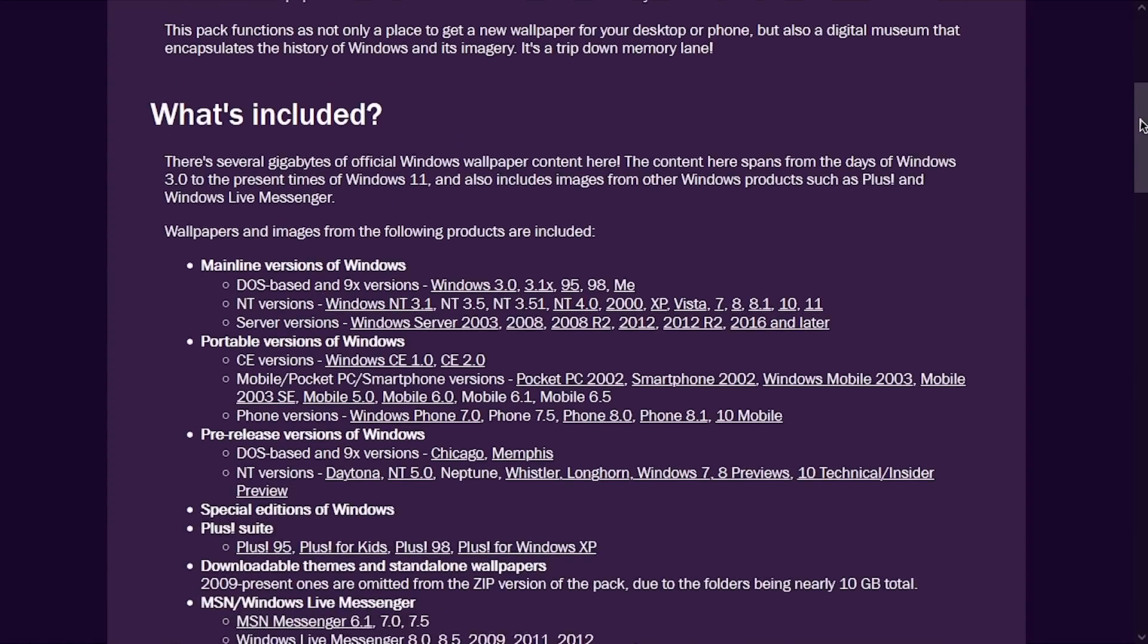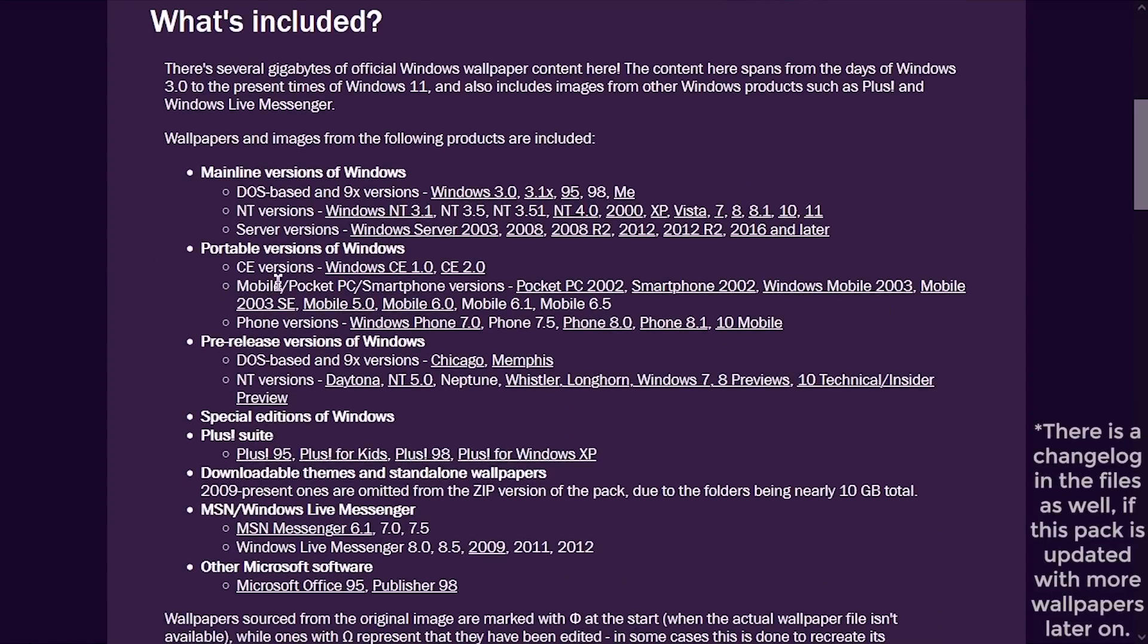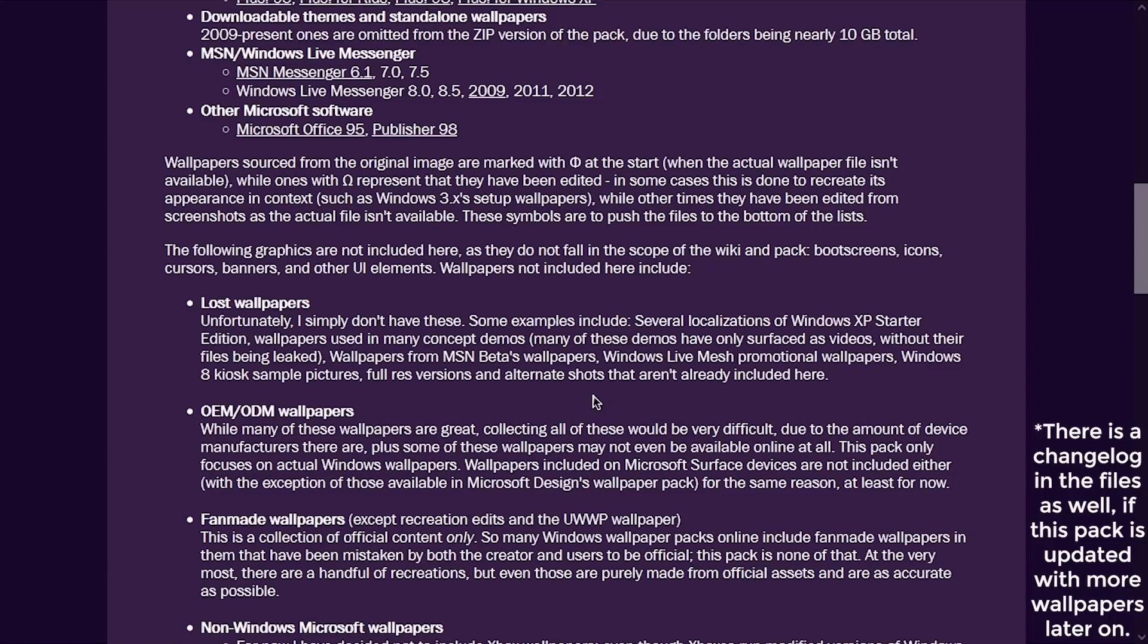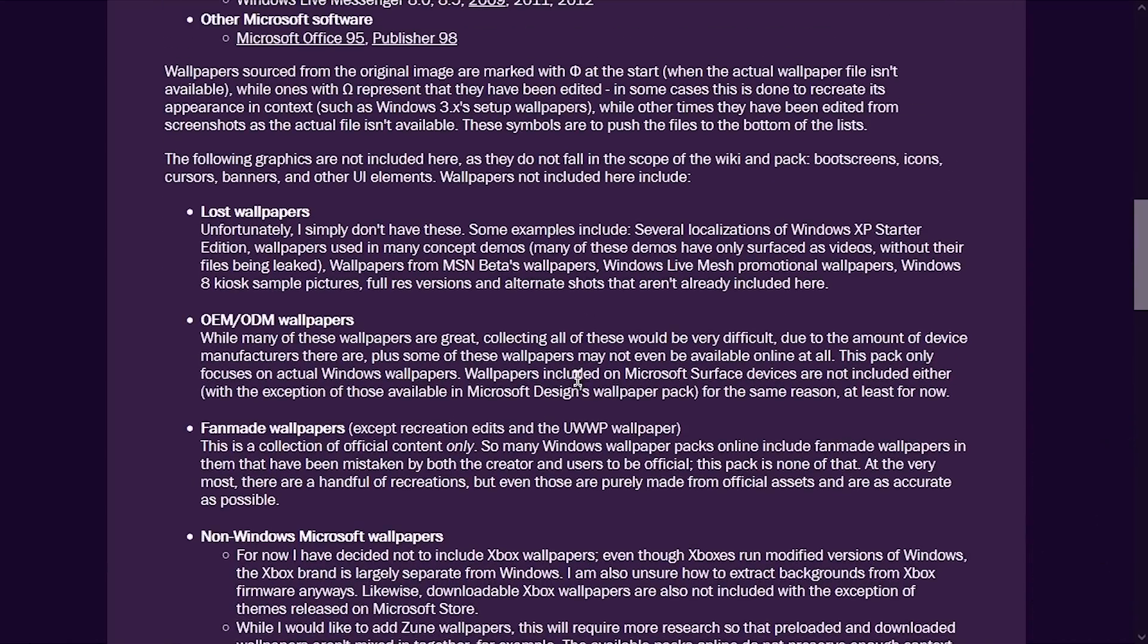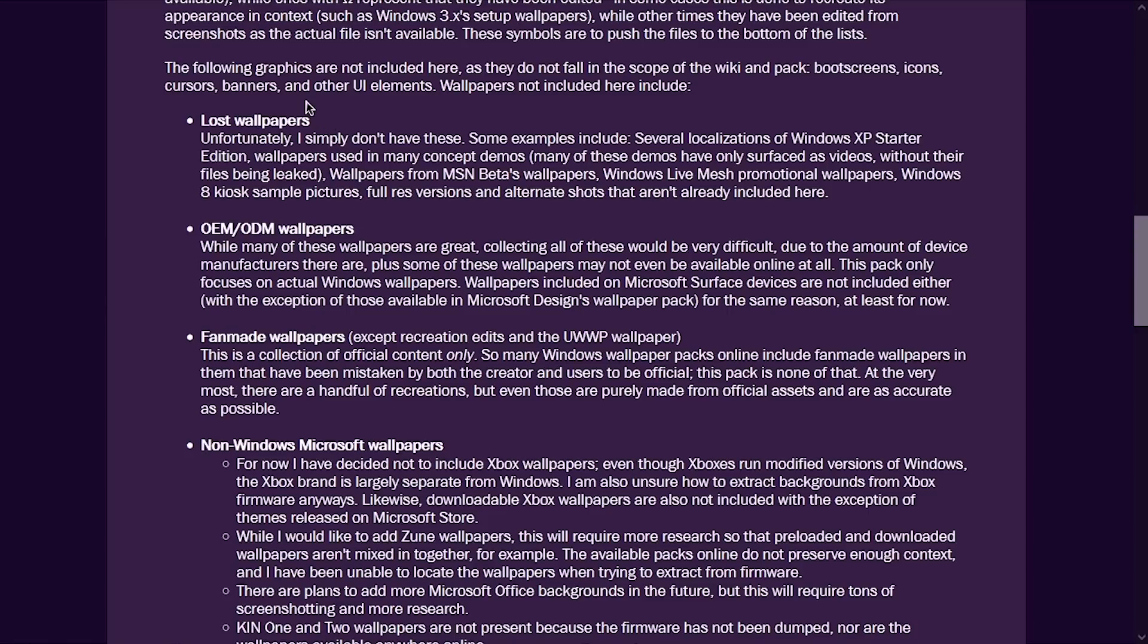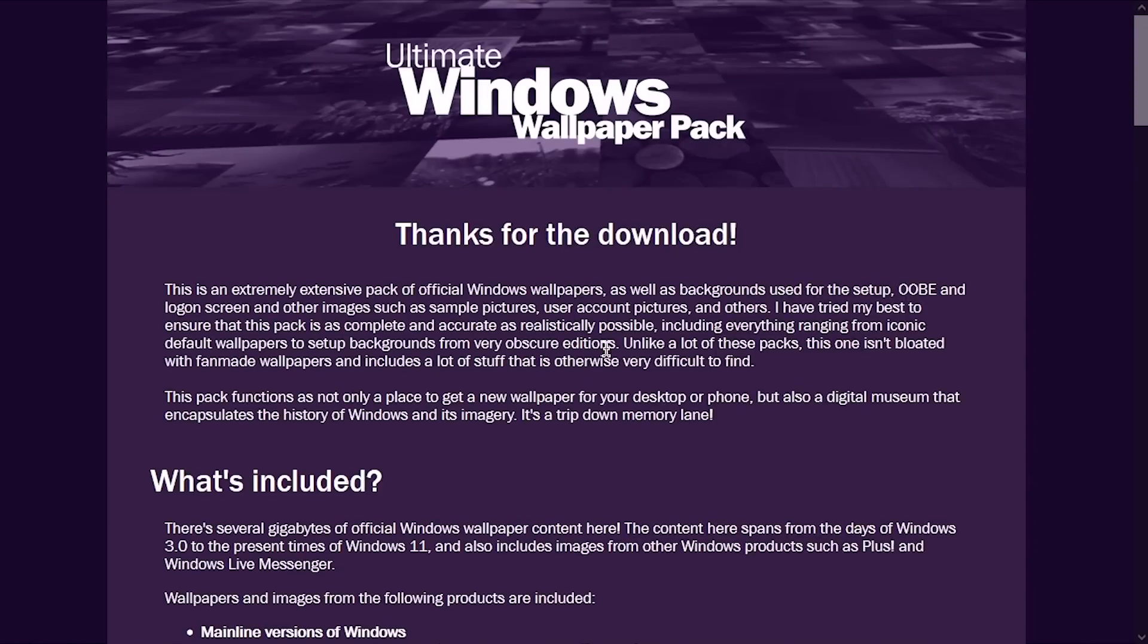Not everything is in here. I should mention that there are some things here that don't have links associated with them. And that's because, for a few reasons. Number one, there's just some wallpapers that have been lost to time that we don't have access to for whatever reason, at least full versions of the wallpaper. And the big thing too, is there aren't any fan made wallpapers in here, which I think is great because this is trying to be a collection of official wallpapers.